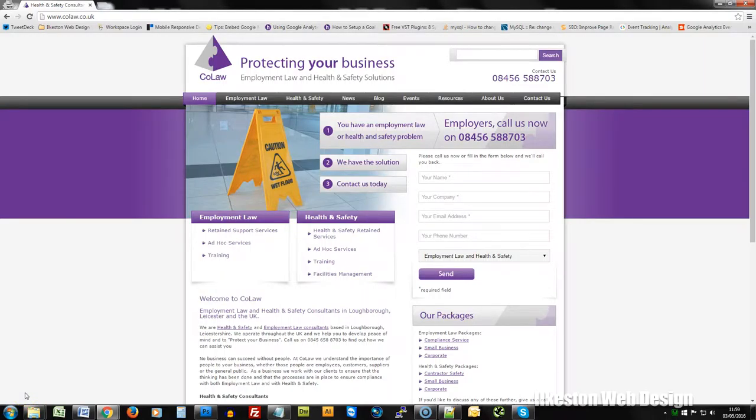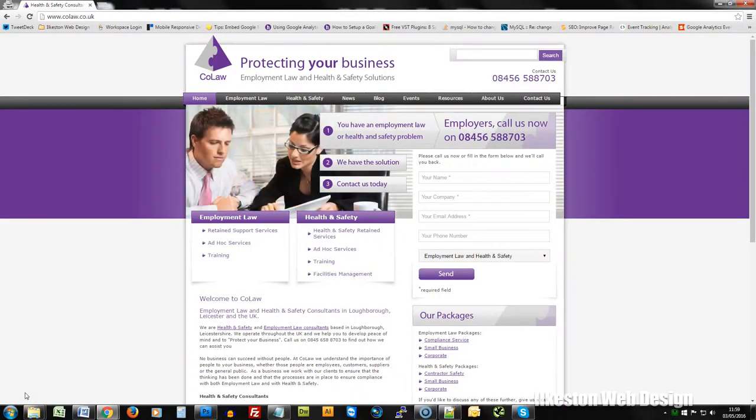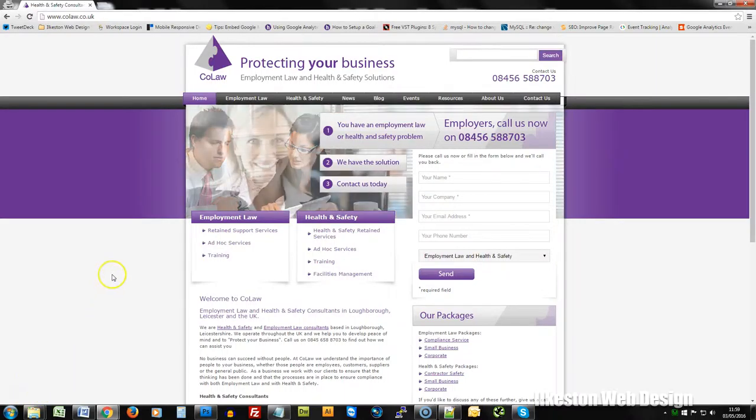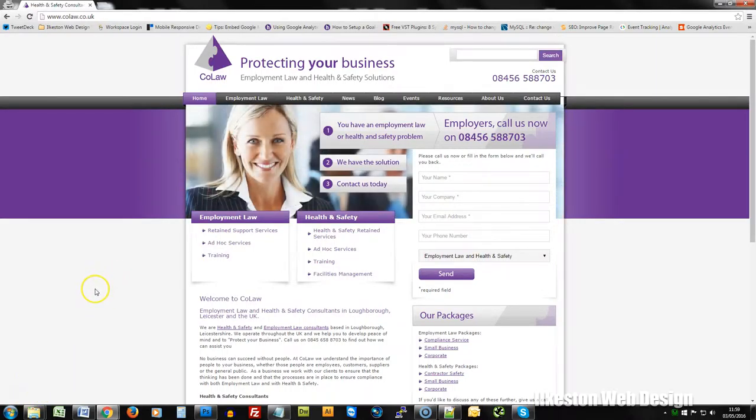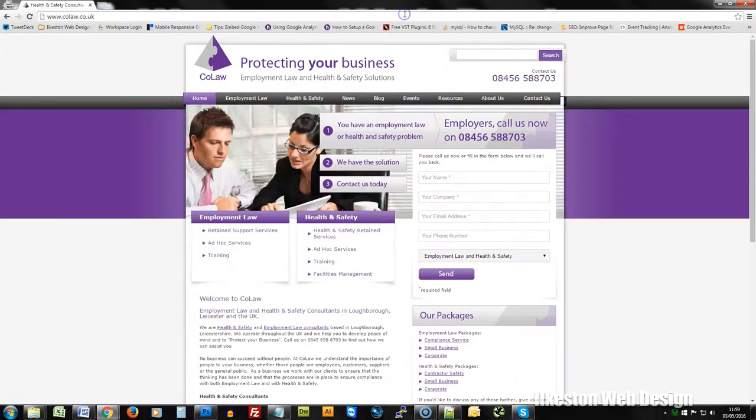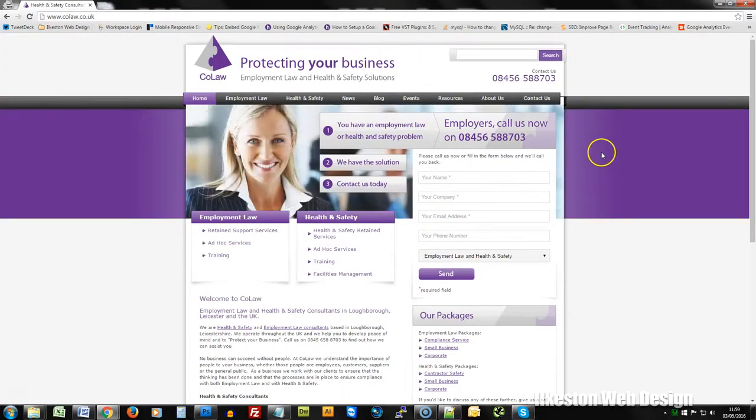Hello, this is an audit of CoLaw. This is an organisation operating in the Midlands providing health and safety and employment law guidelines, advice and training to businesses.